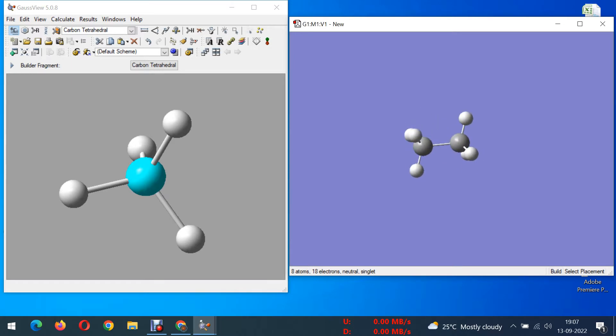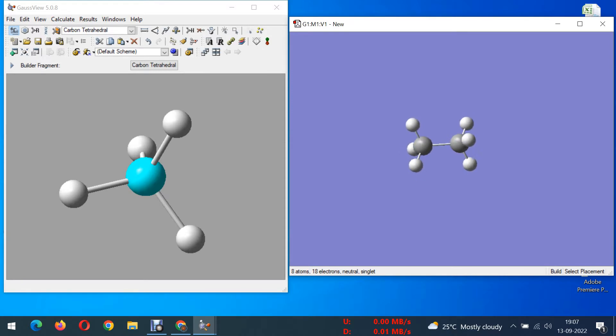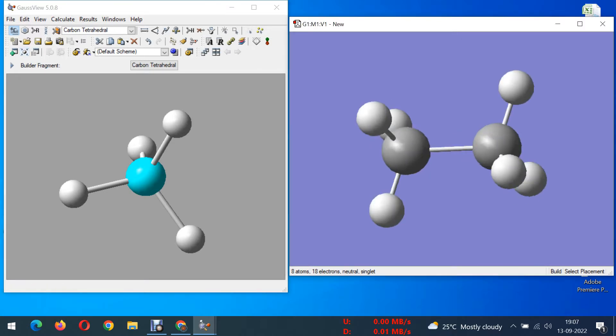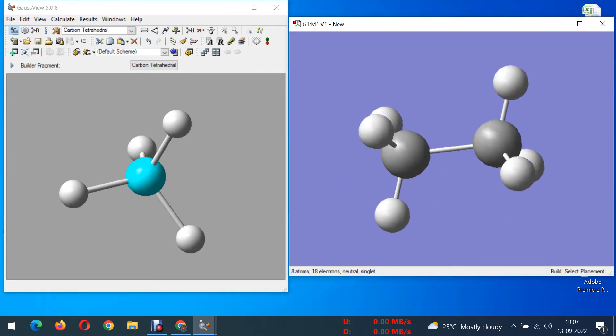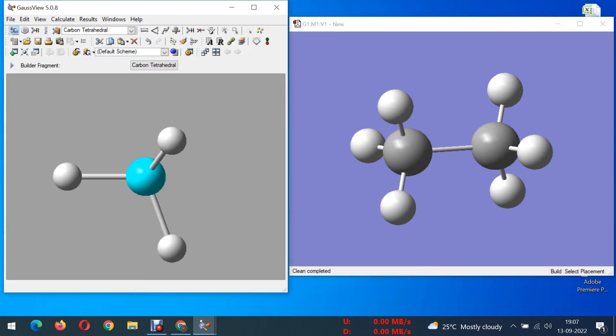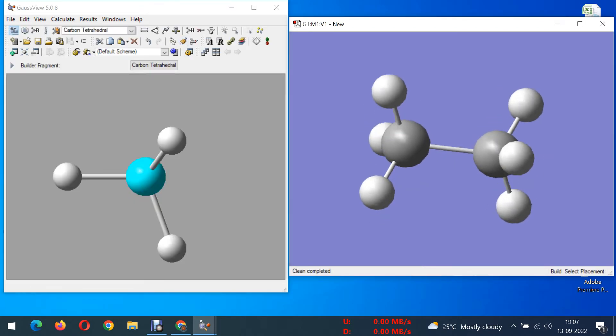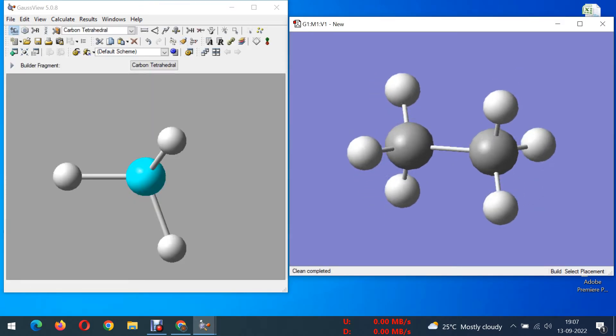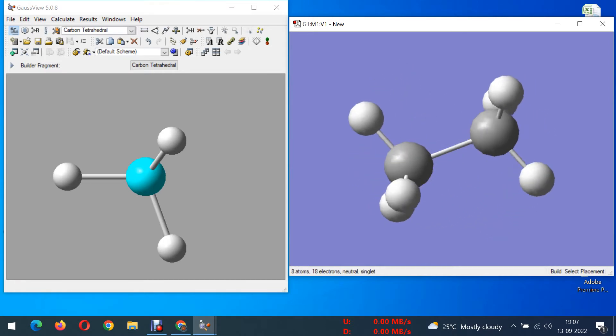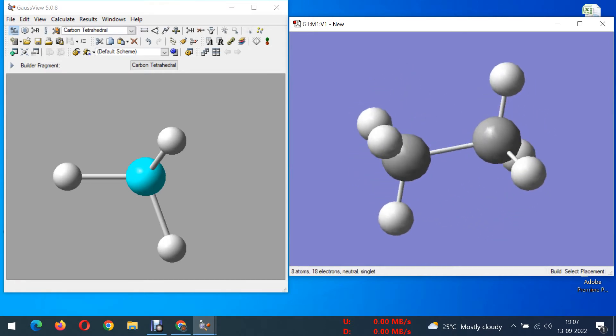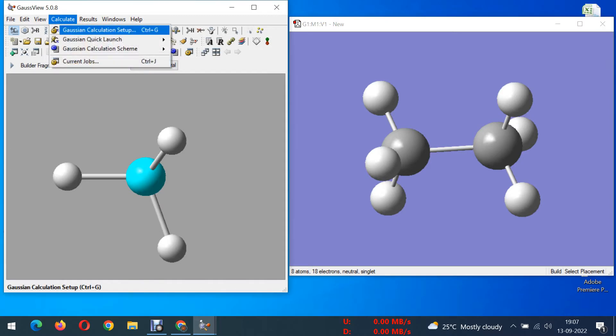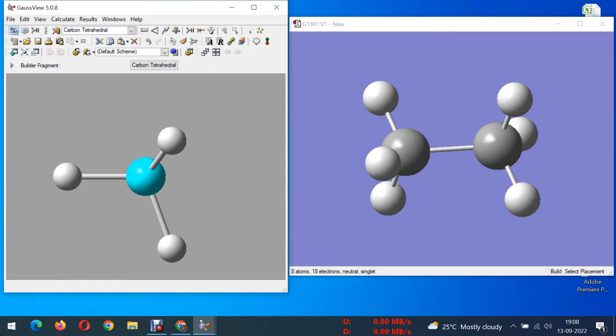Now our structure is ready. What we do, we need to recenter it and clean it. This option, center molecule in view. I did recenter it, now I will clean it. After doing recenter and clean you need to go for calculate option.